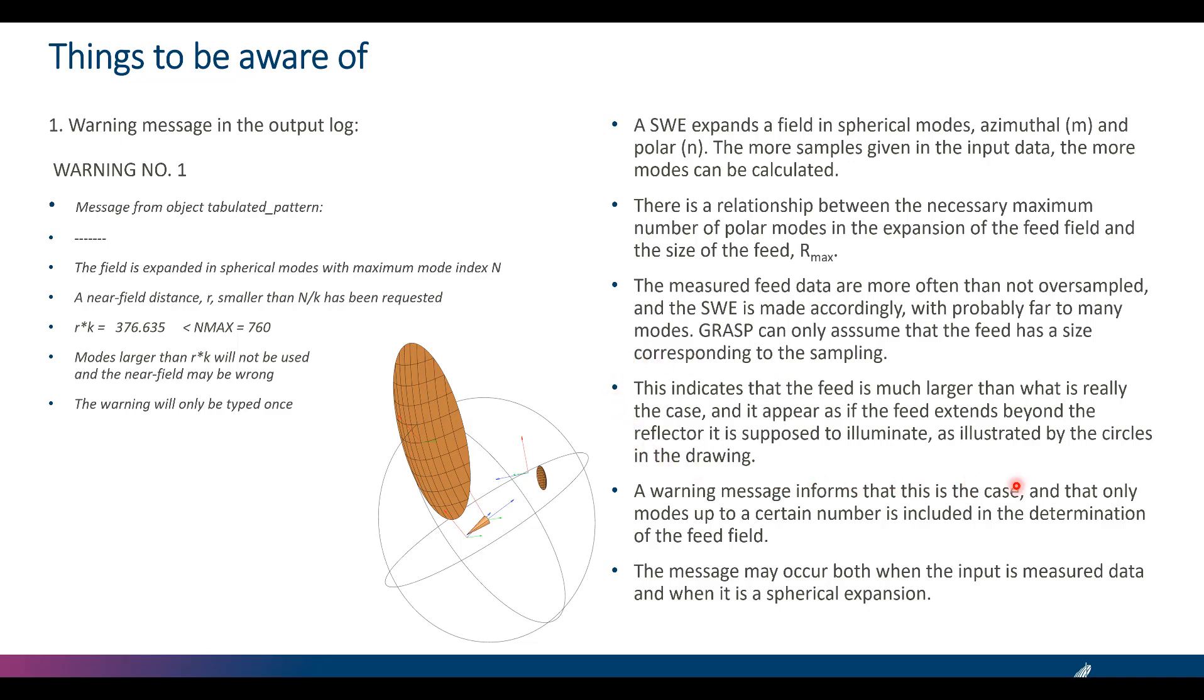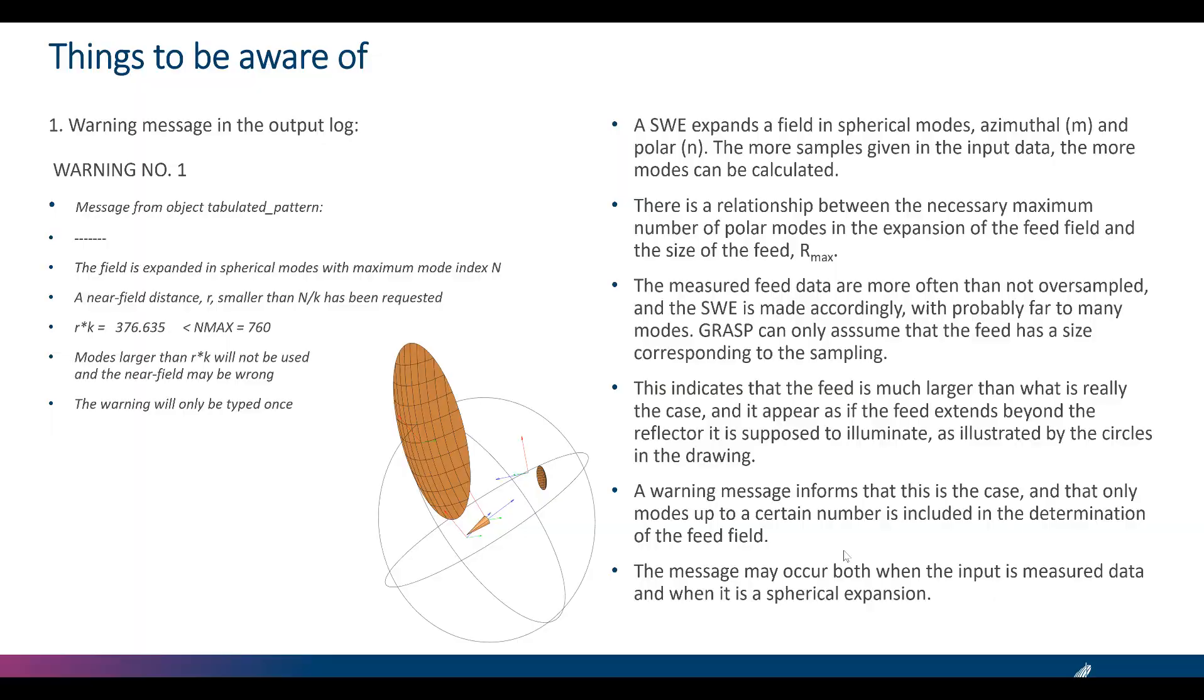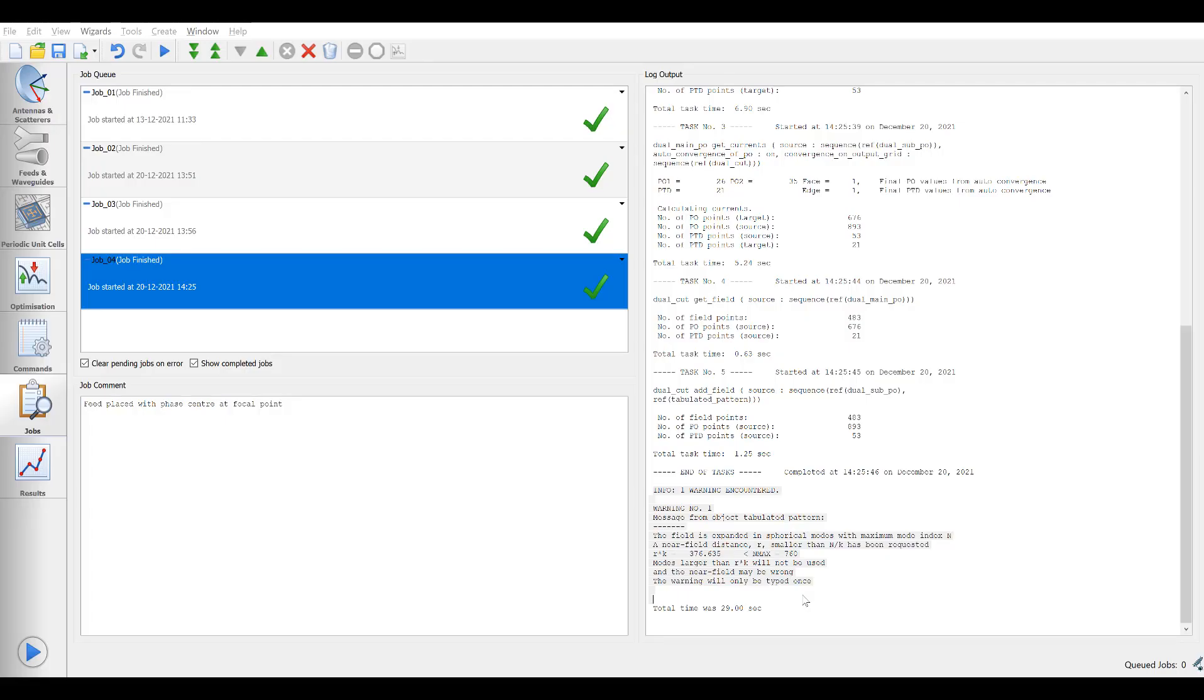This indicates that the feed is much larger than what is really the case and it appears as if the feed extends beyond the reflector that is supposed to illuminate, as illustrated by the circles in the drawing. And a warning message informs that this is the case and that only modes up to a certain number is included in the determination of the feed field. This message may occur both when input is measured data and when it is a spherical expansion.